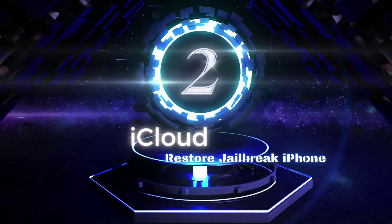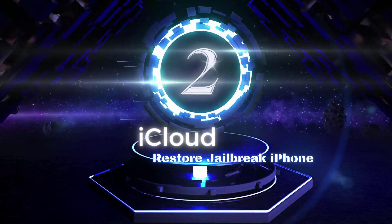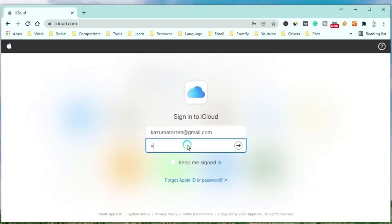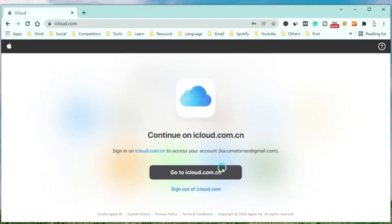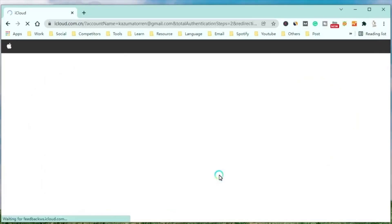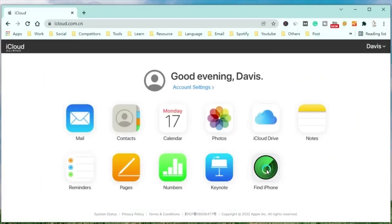Way 2: Restore iPhone in iCloud. iCloud can help you restore iPhone after jailbreak as well. Enter in and sign in it with your Apple ID. Then choose Find iPhone feature.